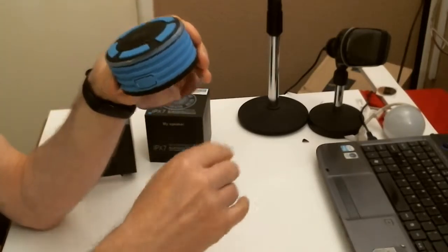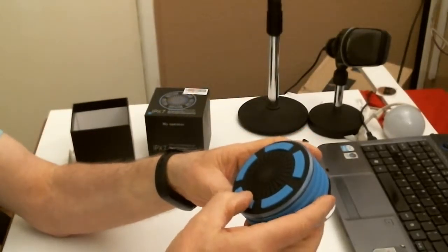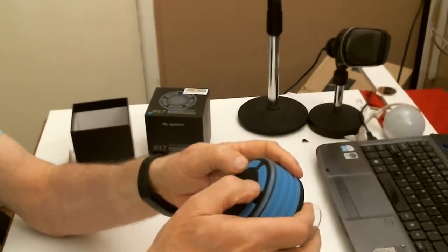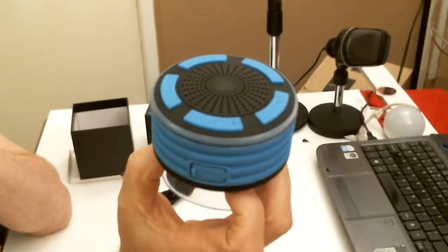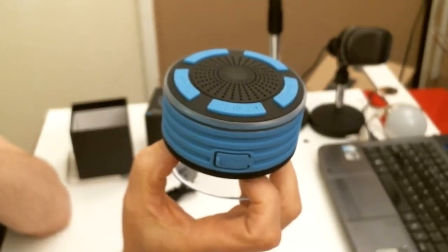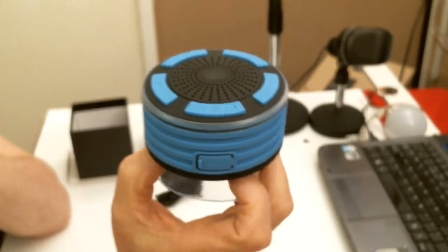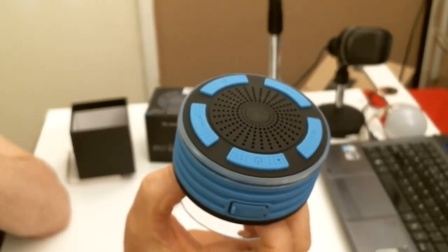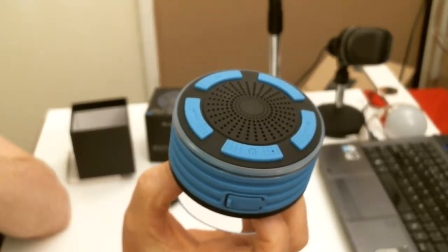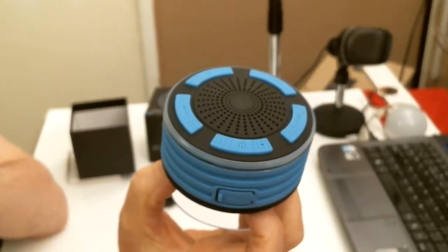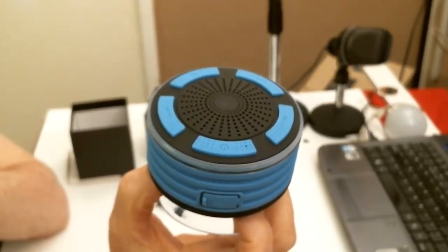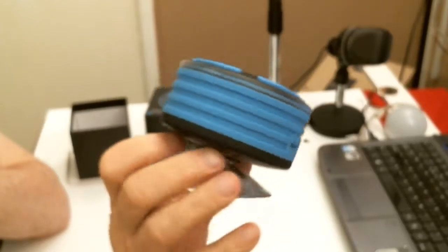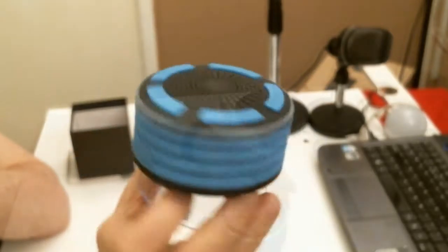So basically when you switch this on, if you were going to listen to music from your laptop, you'd sync it, search for the Bluetooth and connect, or your phone. So you should be able to listen to phone calls as well, I should imagine. I know with my other Bluetooth devices, speakers, you can do that. It's a lovely looking thing, it's nice.